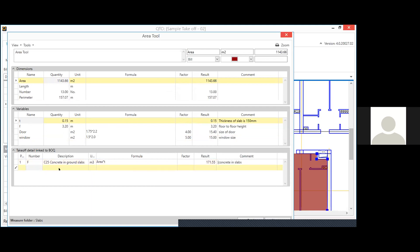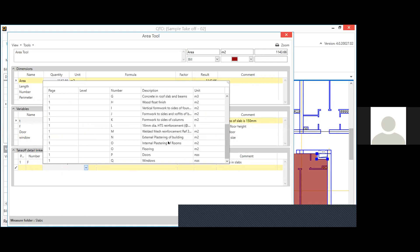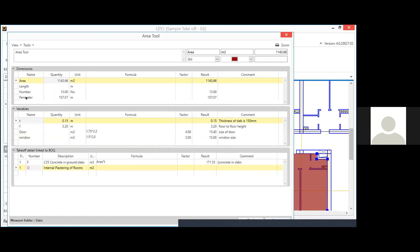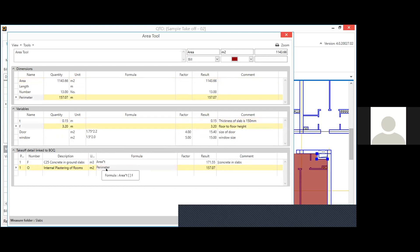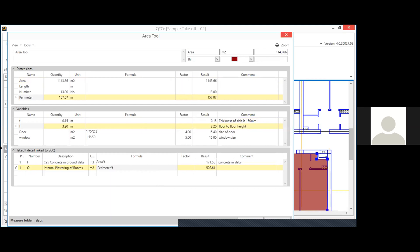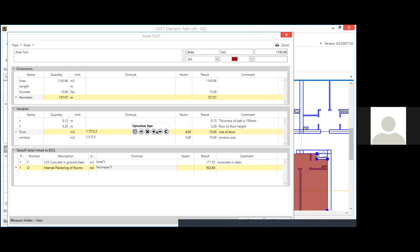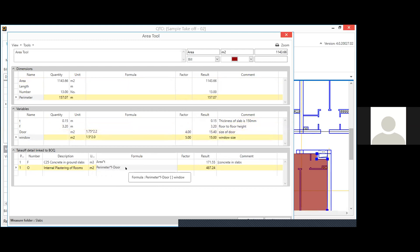For internal plastering, I bring in the perimeter and multiply by the floor-to-floor height to get the total internal surface area. From this, I deduct the door size (area of 4 doors) and window size (area of 5 windows) to get the net internal plastering quantity after deductions.